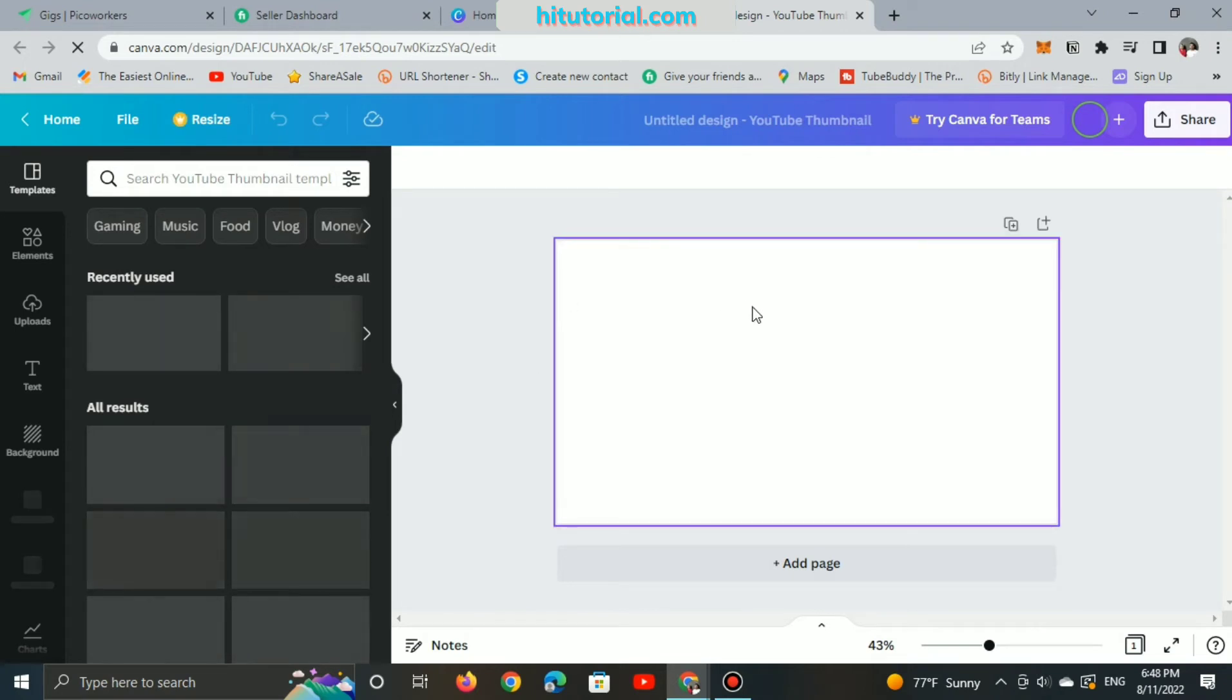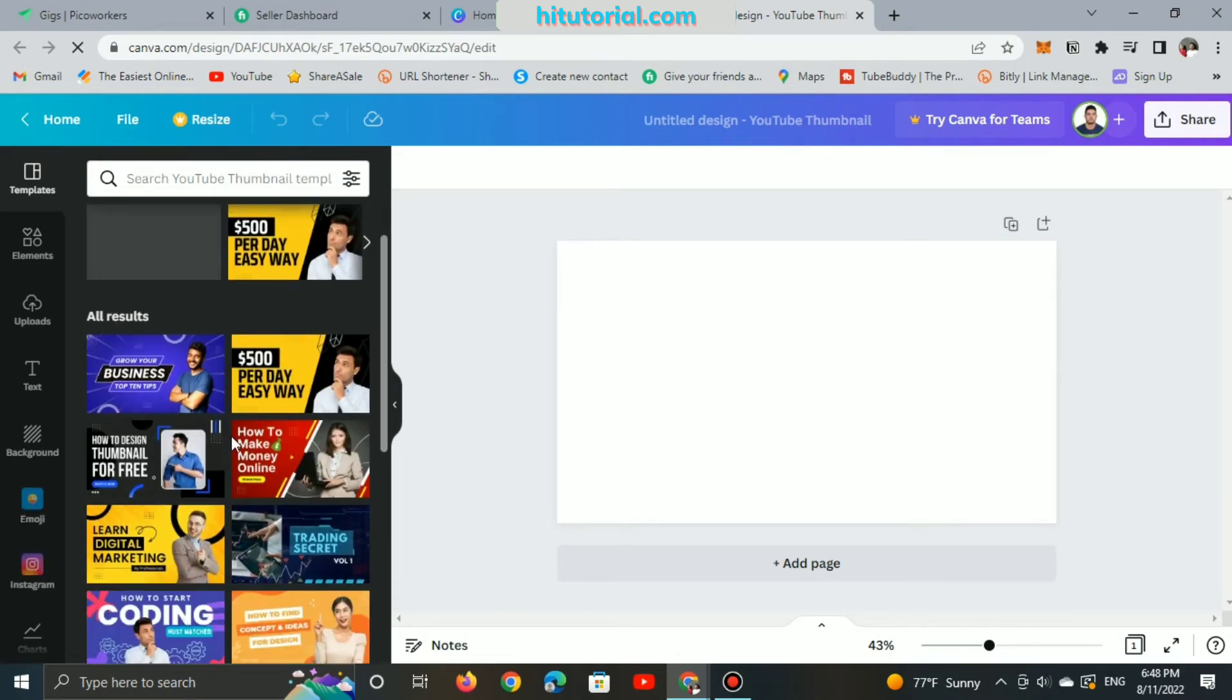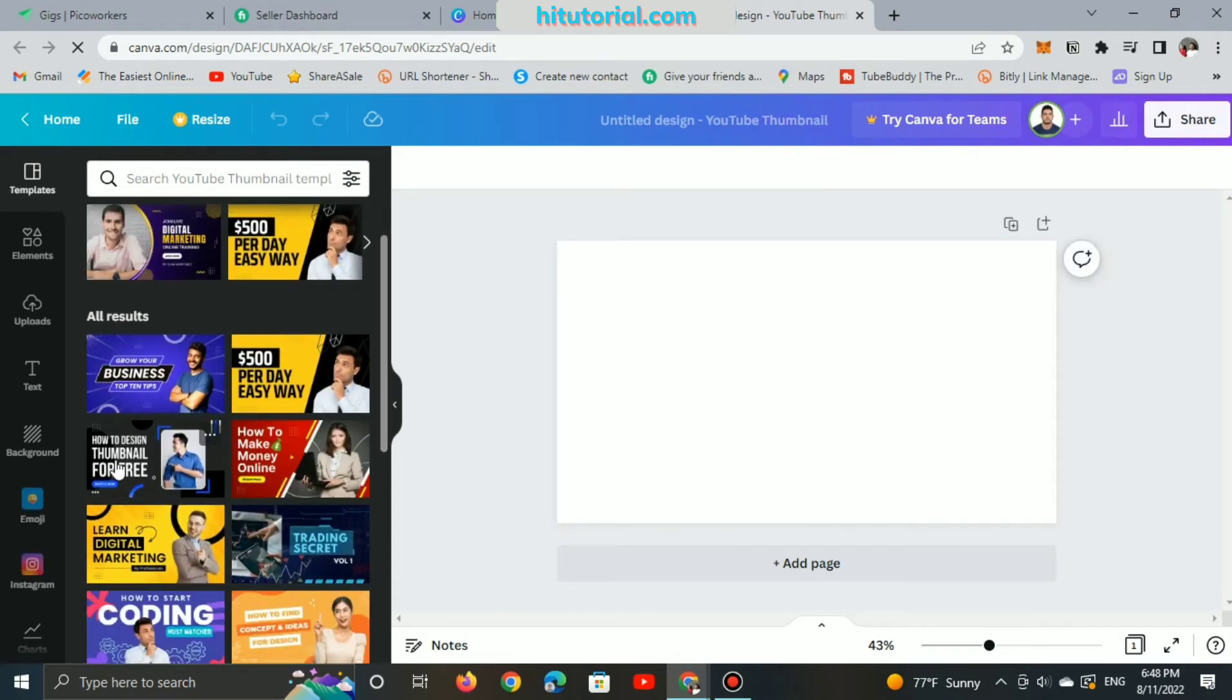So right now, let's choose a ready thumbnail. It's free to use, by the way.